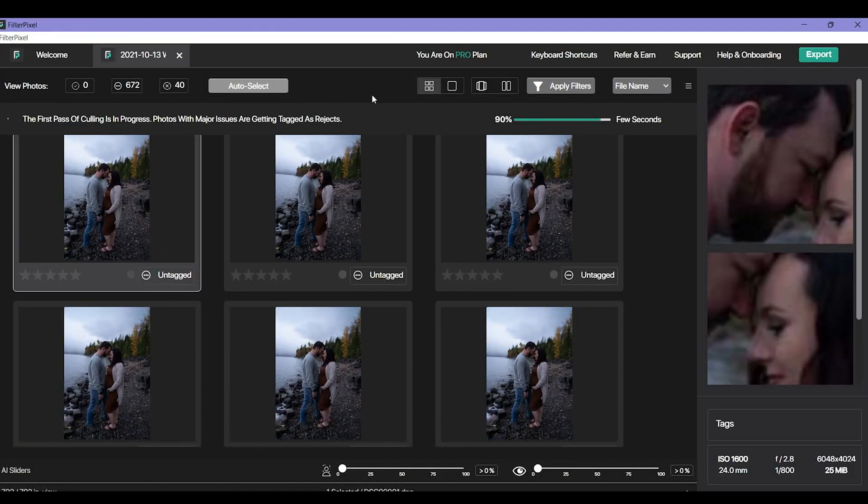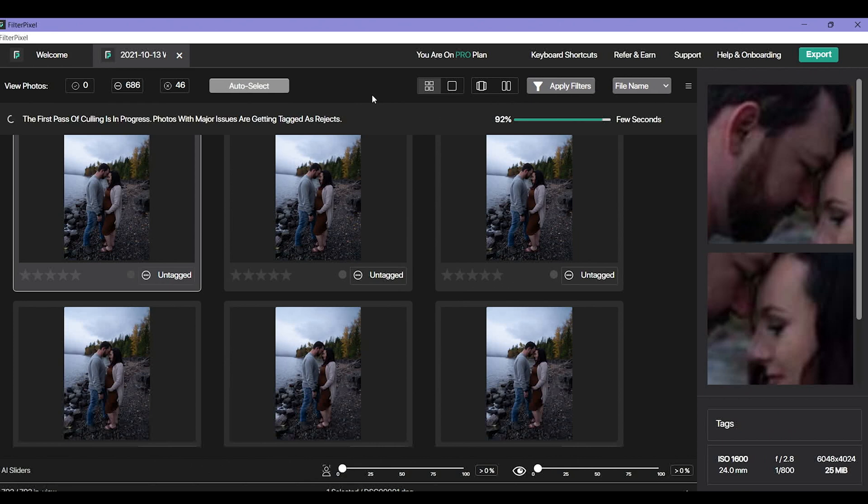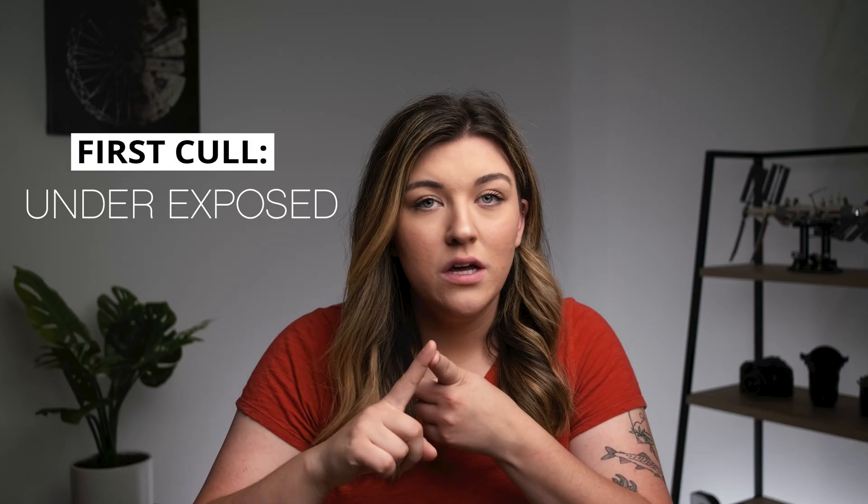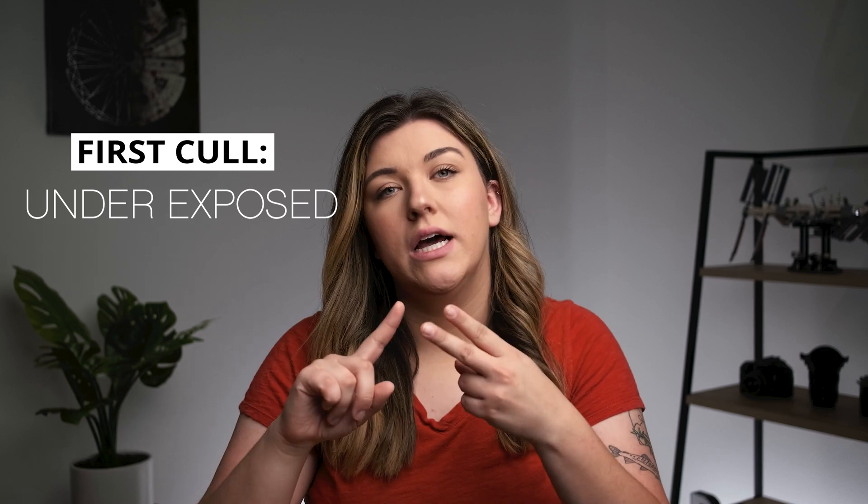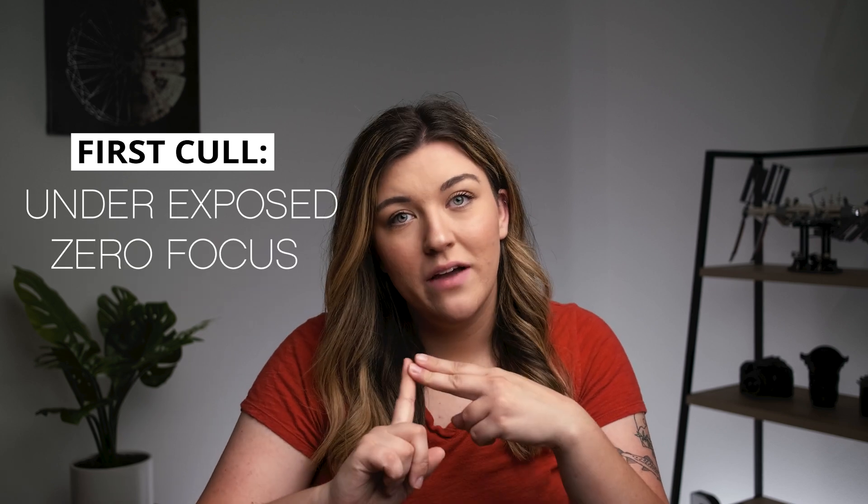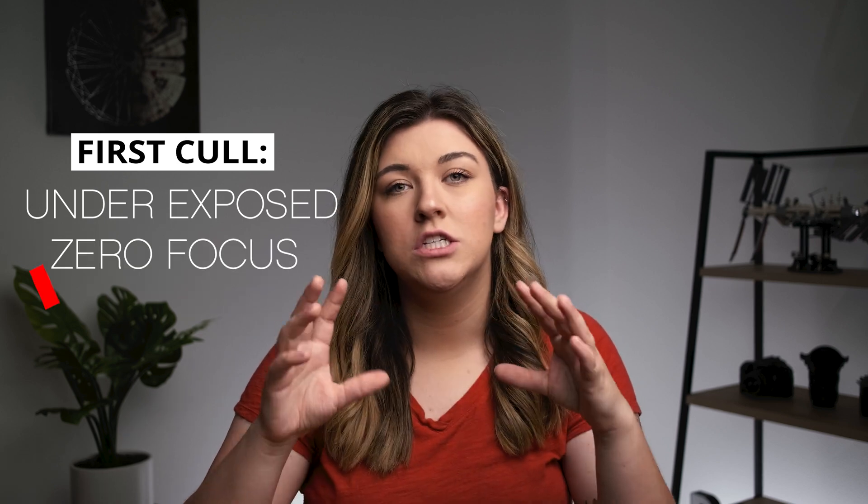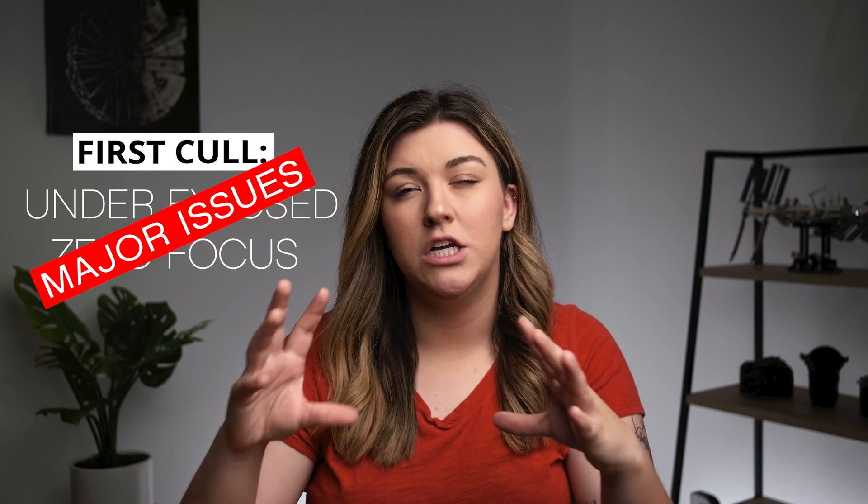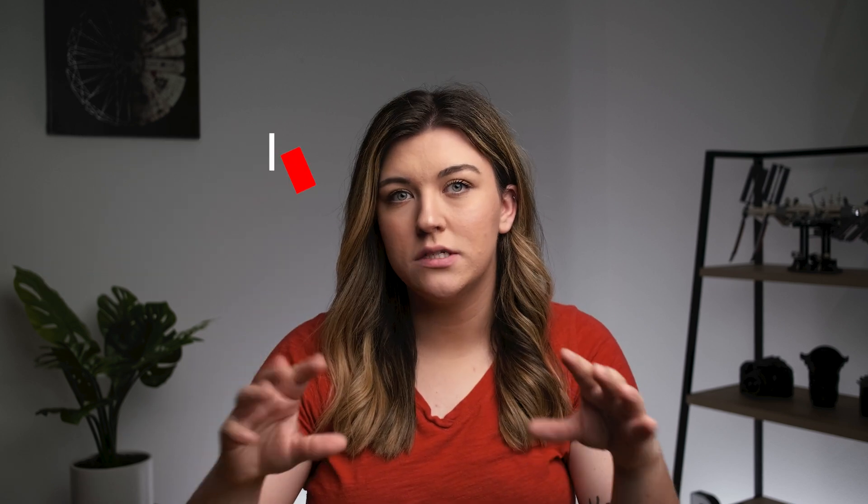So as we have a few seconds left I'll tell you exactly what this program did. It did its first little go through of all of my photos and it found around 46 really bad images. That means these are images that are completely underexposed, that completely don't have any focus, just the major issue images.